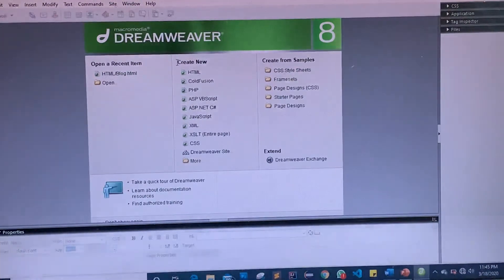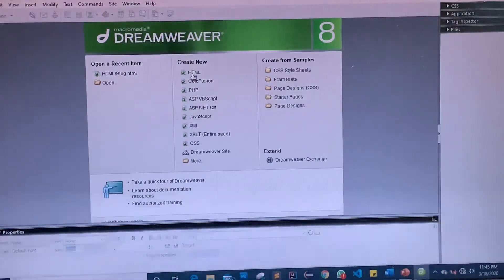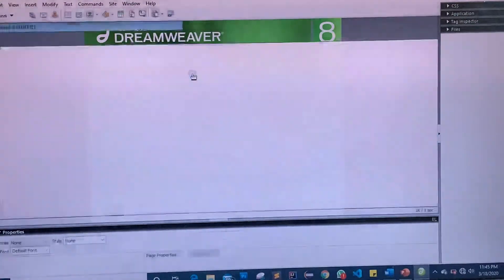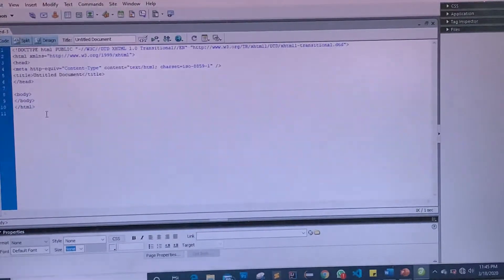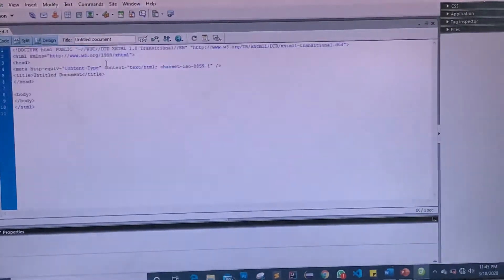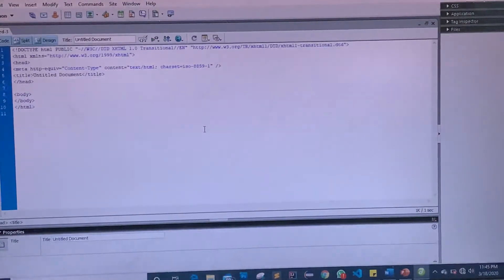If you want to create your website without using any extra editors, you can come here and click on the HTML option. From this Dreamweaver template it gives you the opportunity to start building your website. You get a simple shell of HTML where you can start putting in your lines of code.